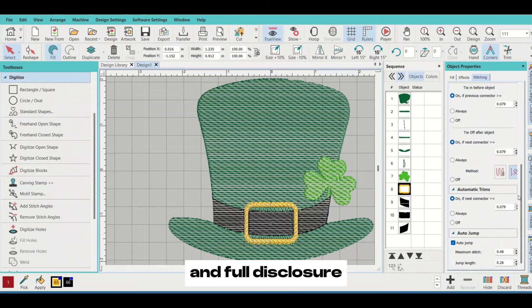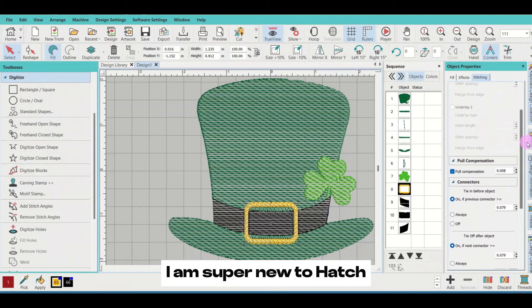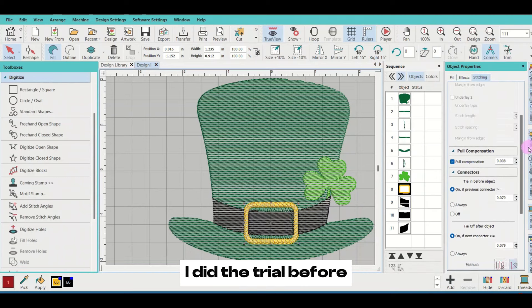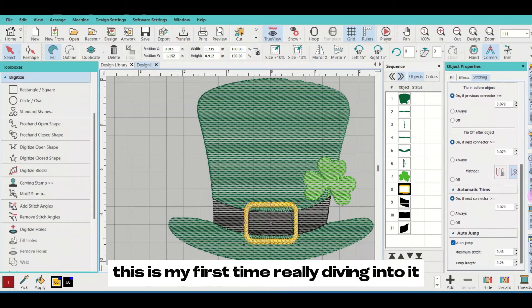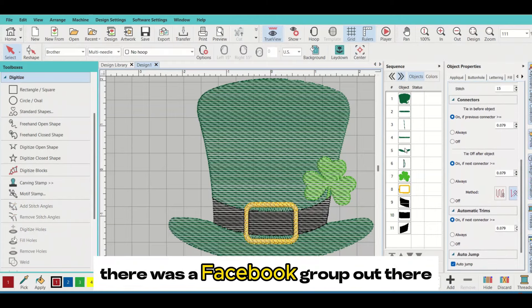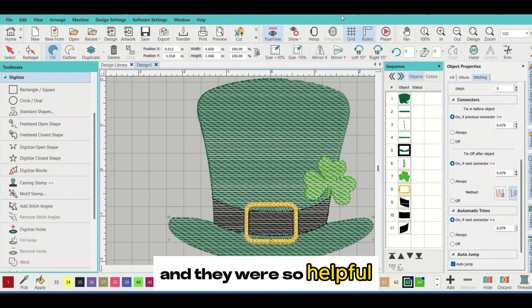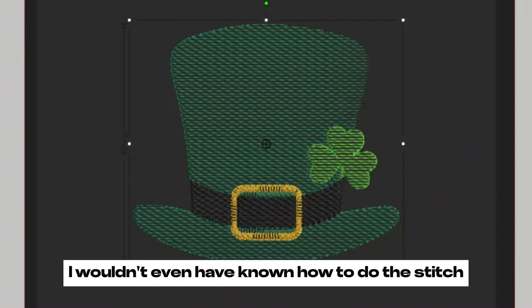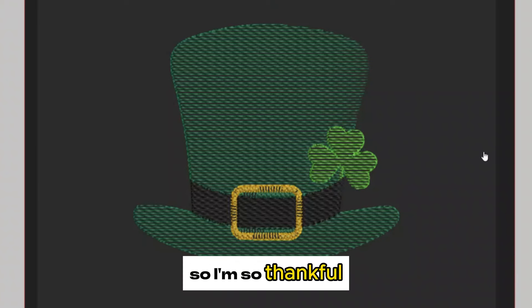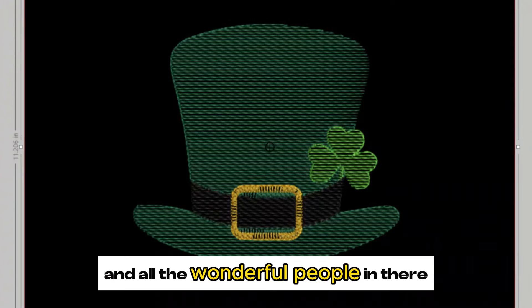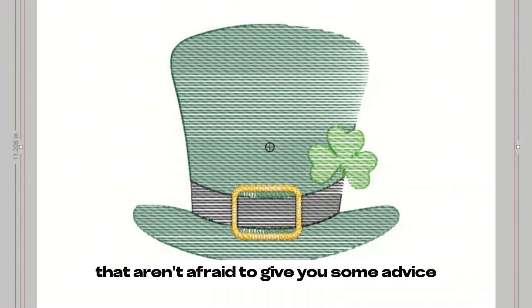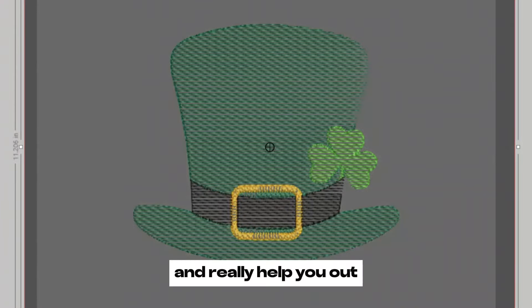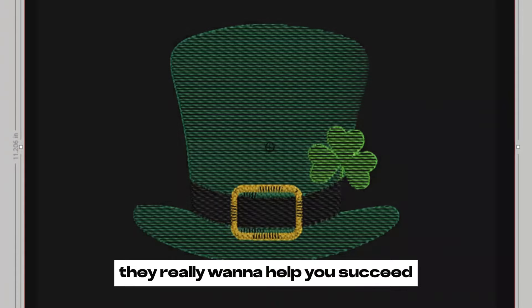Full disclosure, I'm super new to Hatch. I did the trial before, and this is my first time really diving into it. I just want to do a shout out - there's a Facebook group out there and they were so helpful. If it wasn't for them, I wouldn't even have known how to do the stitch sketch effect. So I'm so thankful. Big shout out to that Facebook group and all the wonderful people in there that aren't afraid to give you advice and really help you out. They really want to help you succeed.